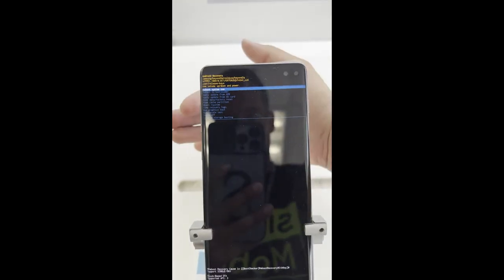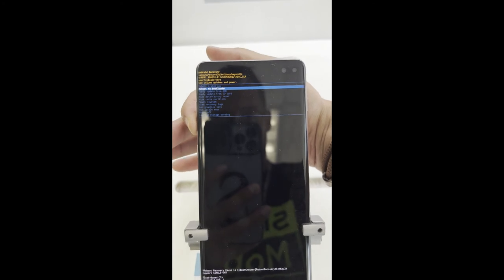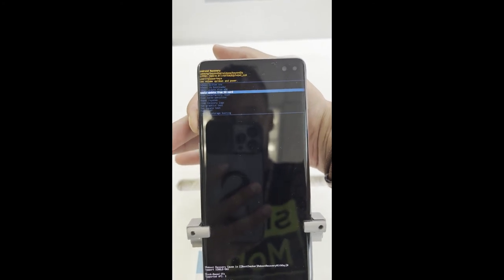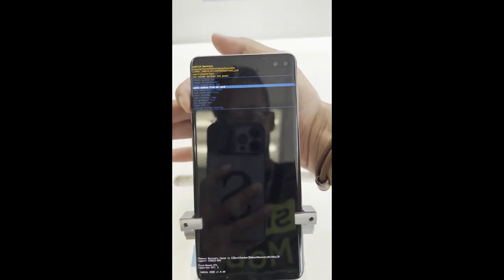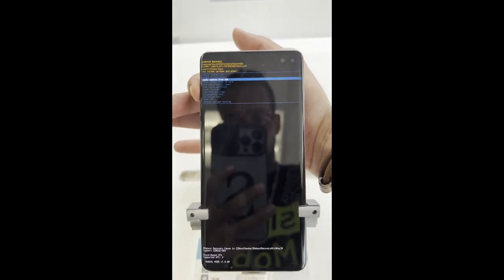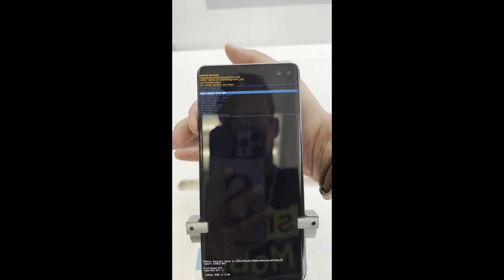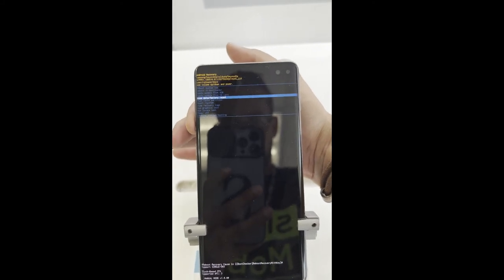To scroll down, you're gonna press the volume down. To go up, you're gonna press the volume up button, and to choose or select, you're gonna push the power button. Go all the way to wipe everything and reset your phone, and then select it with the power button.